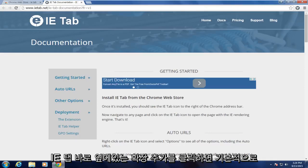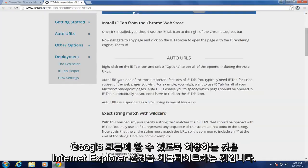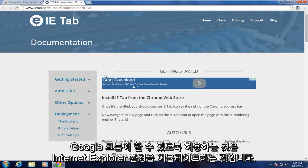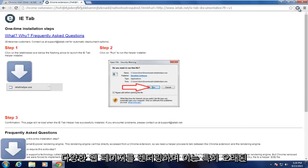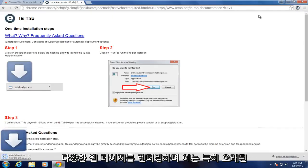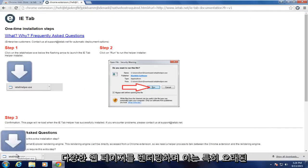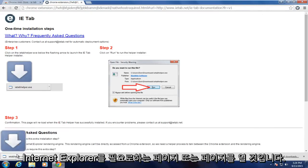And basically what this will allow Google Chrome to do is emulate the Internet Explorer environment for rendering various web pages. And this can be good particularly to help load older pages or pages that require Internet Explorer.